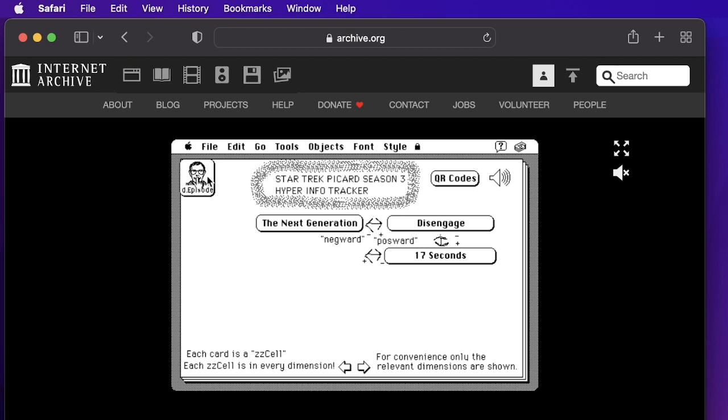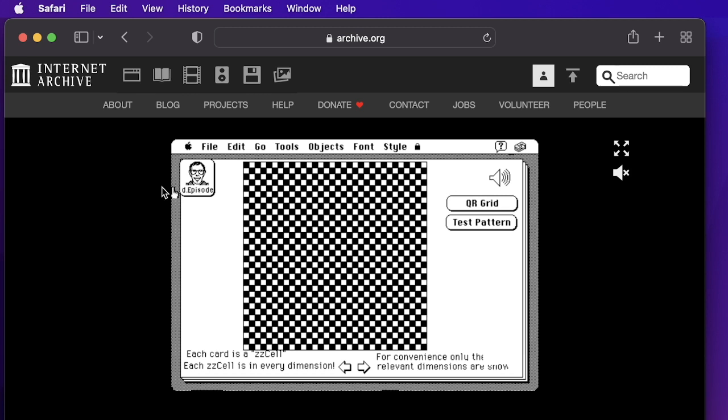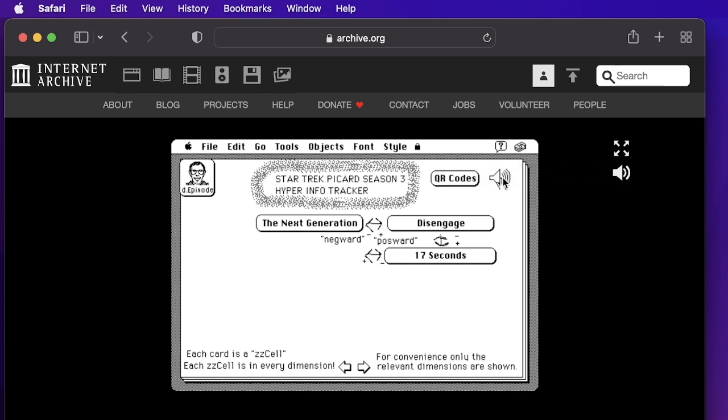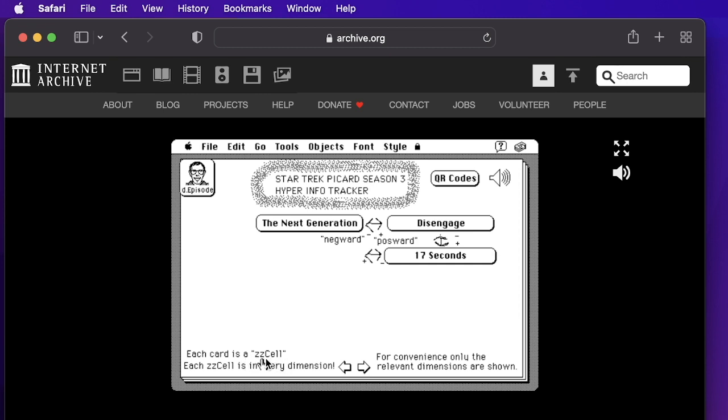So here you can check the QR code thing. You could play the music. You have to turn the sound on to hear it. The emulation may not show it. But one thing I want to point out here, every card is a ZZ cell and every ZZ cell is in every dimension. Ted's original idea was to have cells where you have text or graphics or whatever.